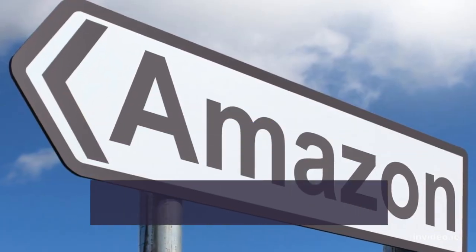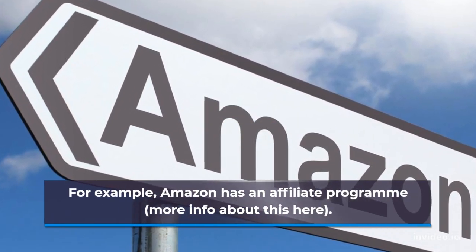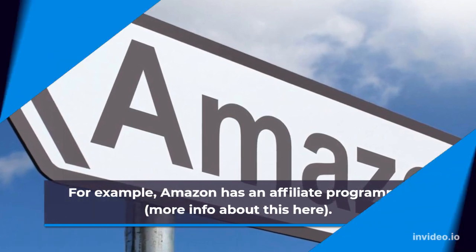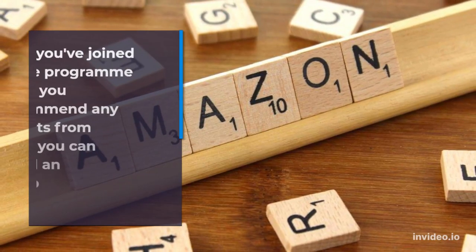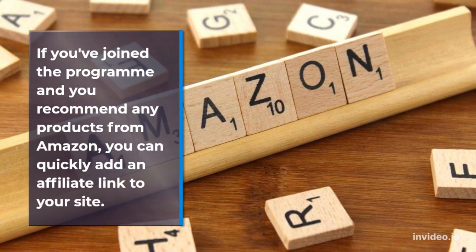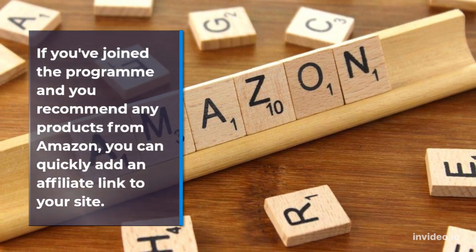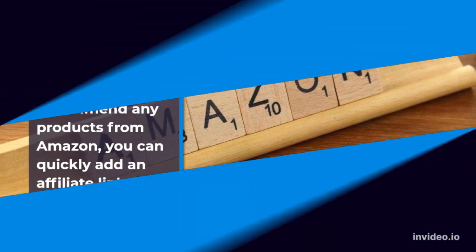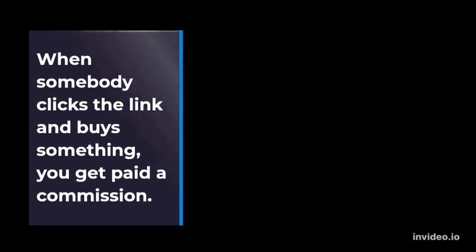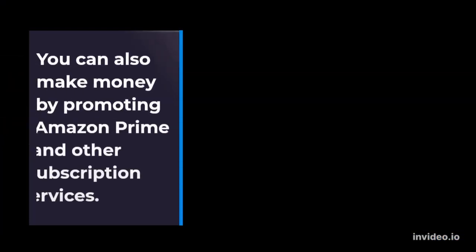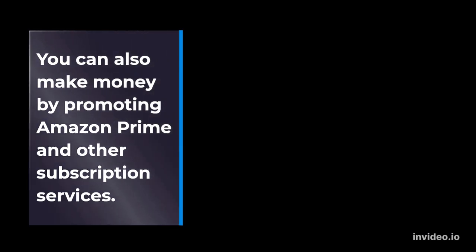For example, Amazon has an affiliate program. If you've joined the program and you recommend any products from Amazon, you can quickly add an affiliate link to your site. When somebody clicks the link and buys something, you get paid a commission. You can also make money by promoting Amazon Prime and other subscription services.